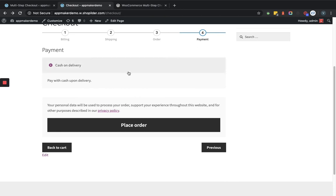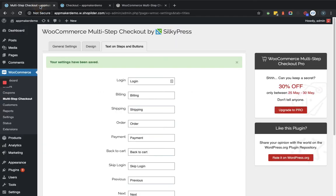So this is a very nice layout that this plugin will provide and you can implement it very easily as you can see in this tutorial. So that's all. This is how you can implement the step by step function for the checkout with the help of this plugin. Thank you.